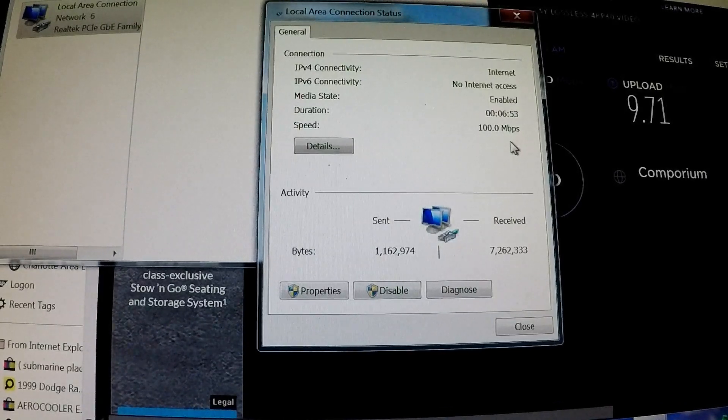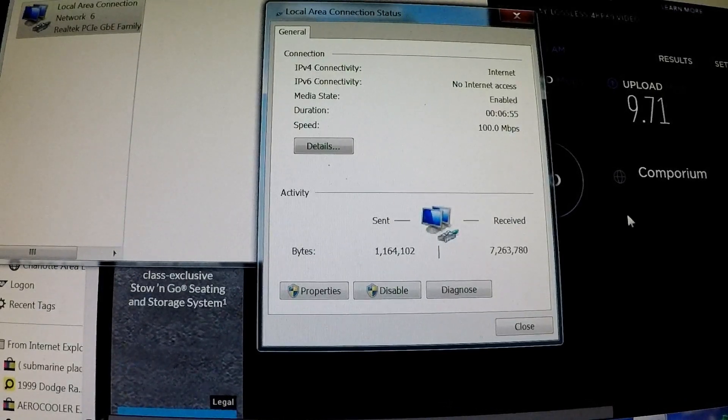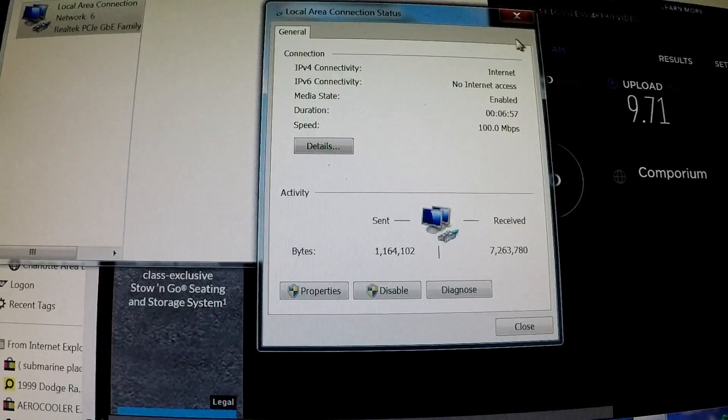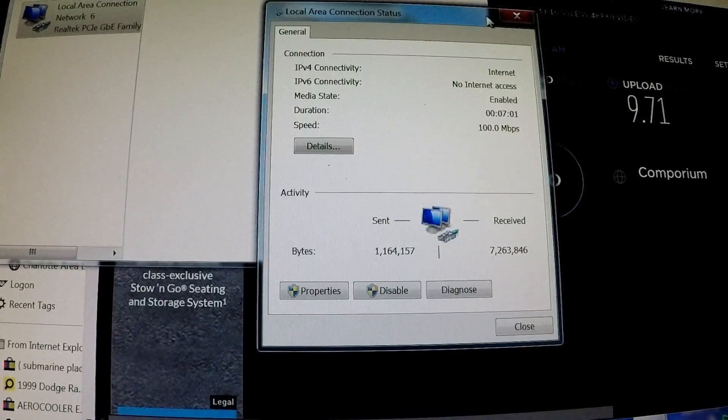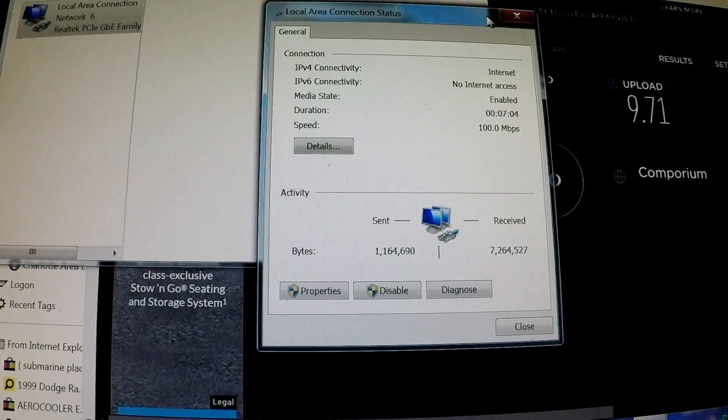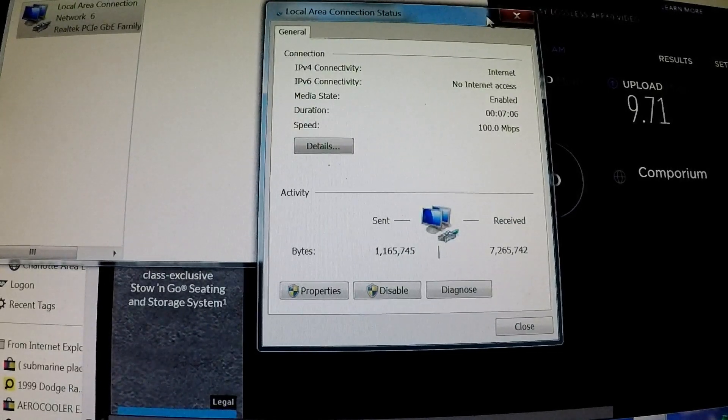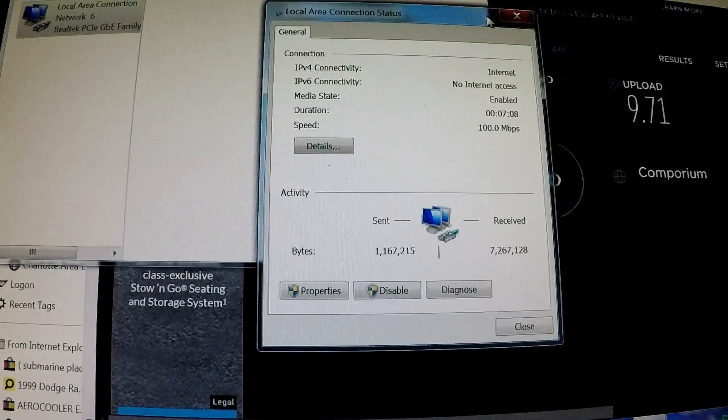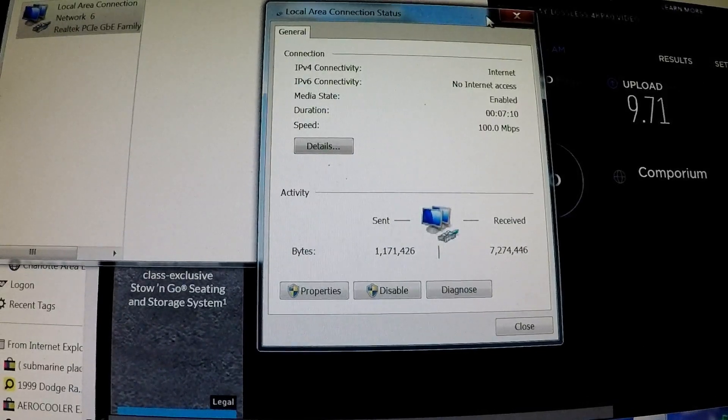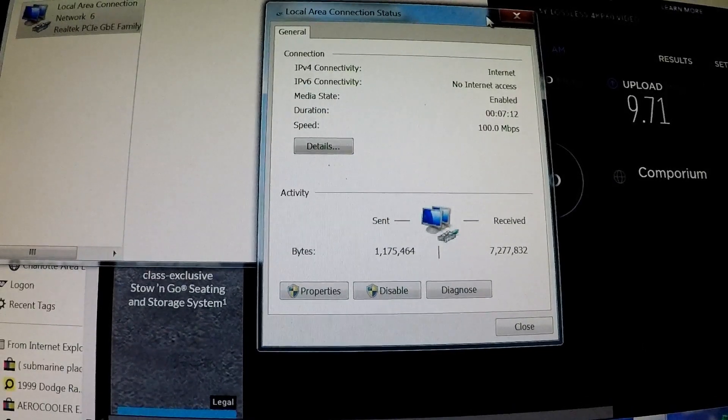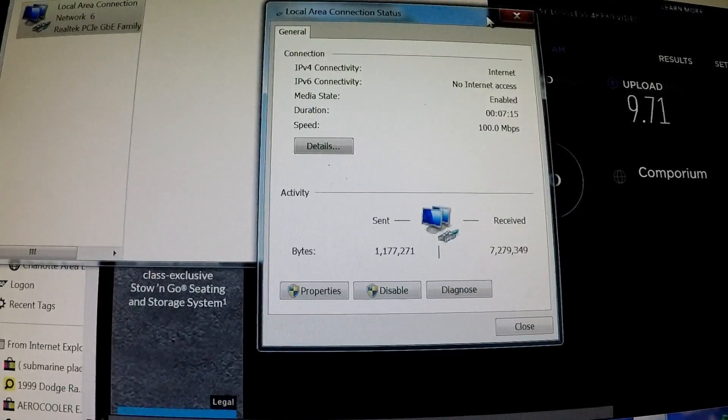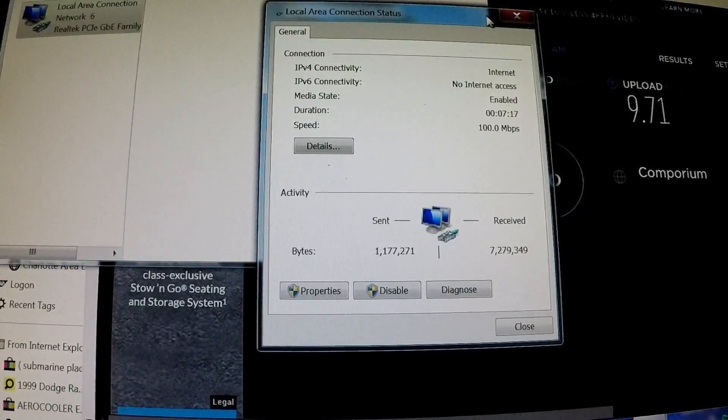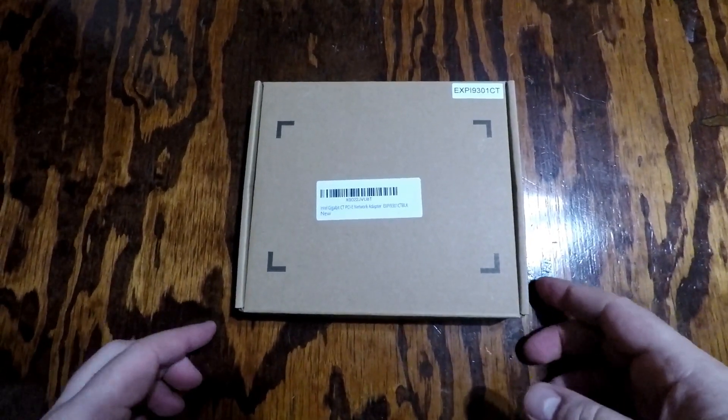So I'll go ahead and show you what I bought here, and I'm going to be installing it in my computer, which hopefully will resolve this issue. Maybe I'll finally get 1 gigabit per second download speeds on my computer, even though I'm currently getting only 500 megabit - that's my current package. So I'll show you what I got, then I'll install it in my computer, and we'll see if it works.